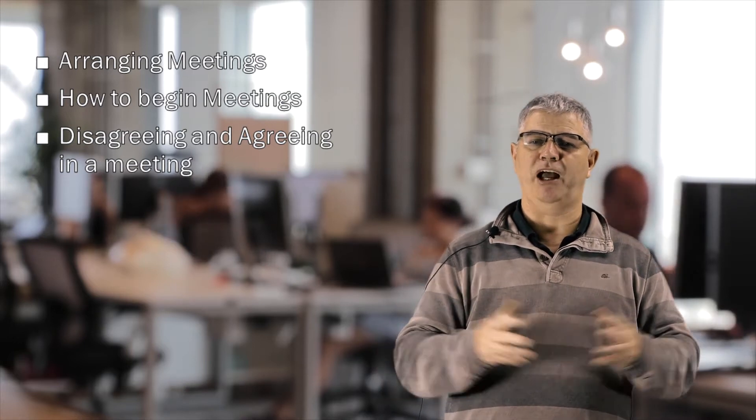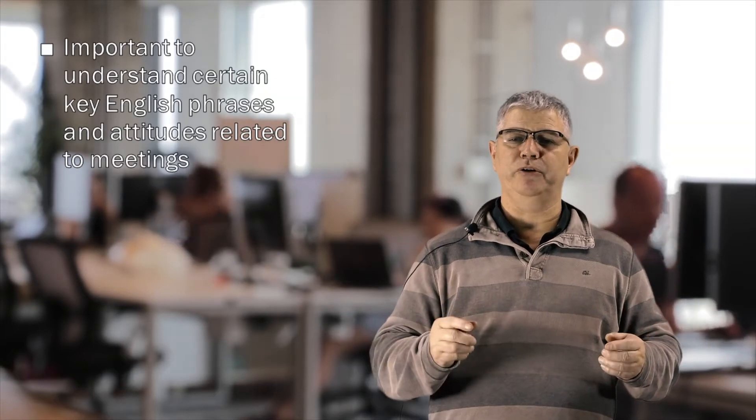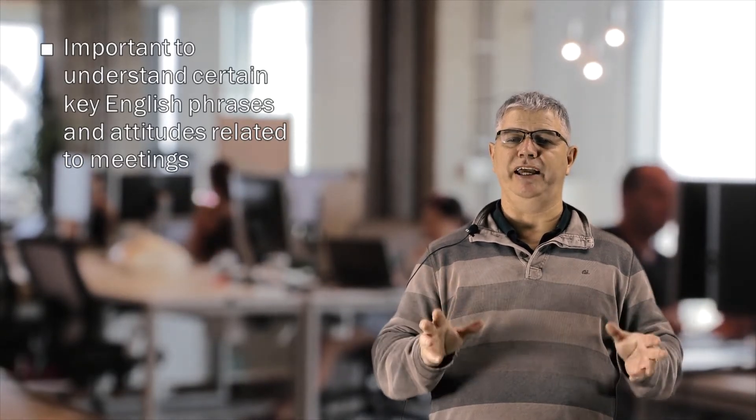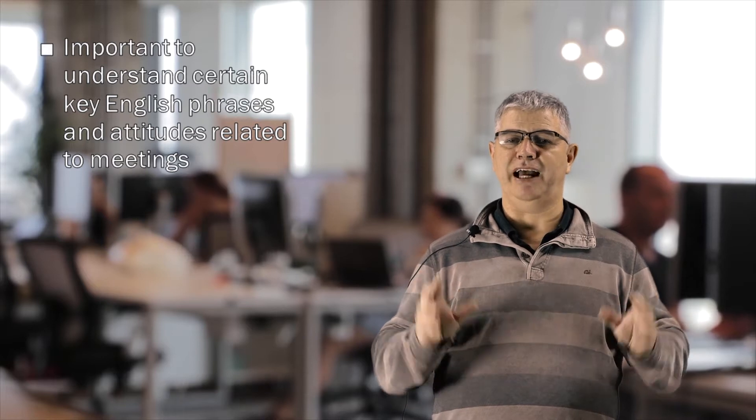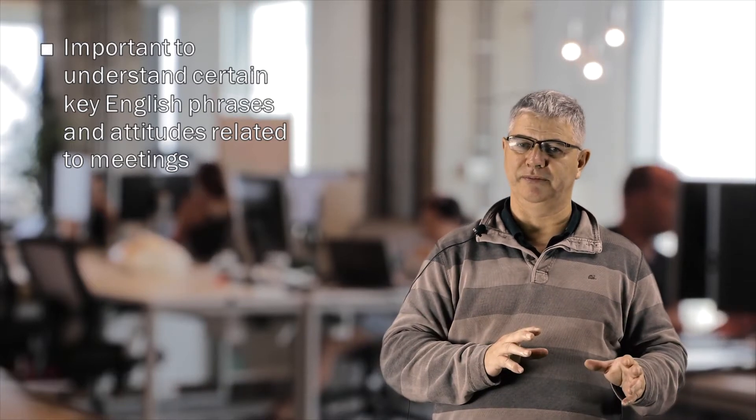I hope you were paying attention during these sections. These lessons may help you when you arrange a meeting or attend as an attendee. It's important that you understand certain key English phrases and attitudes related to meetings.